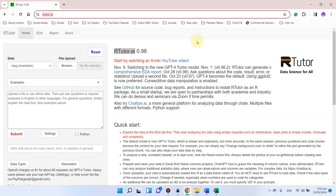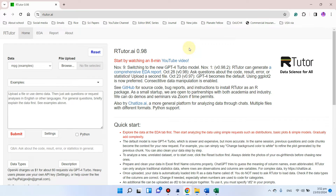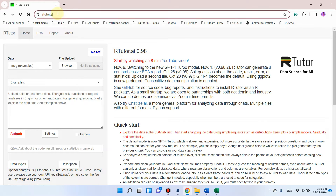Welcome to another video tutorial. In this video I will tell you about an amazing AI tool that is RTutor.ai. You can see its website is RTutor.ai. This website is totally free for research purposes. If this website is not working on your computer, you need to make sure you are not using any VPN.